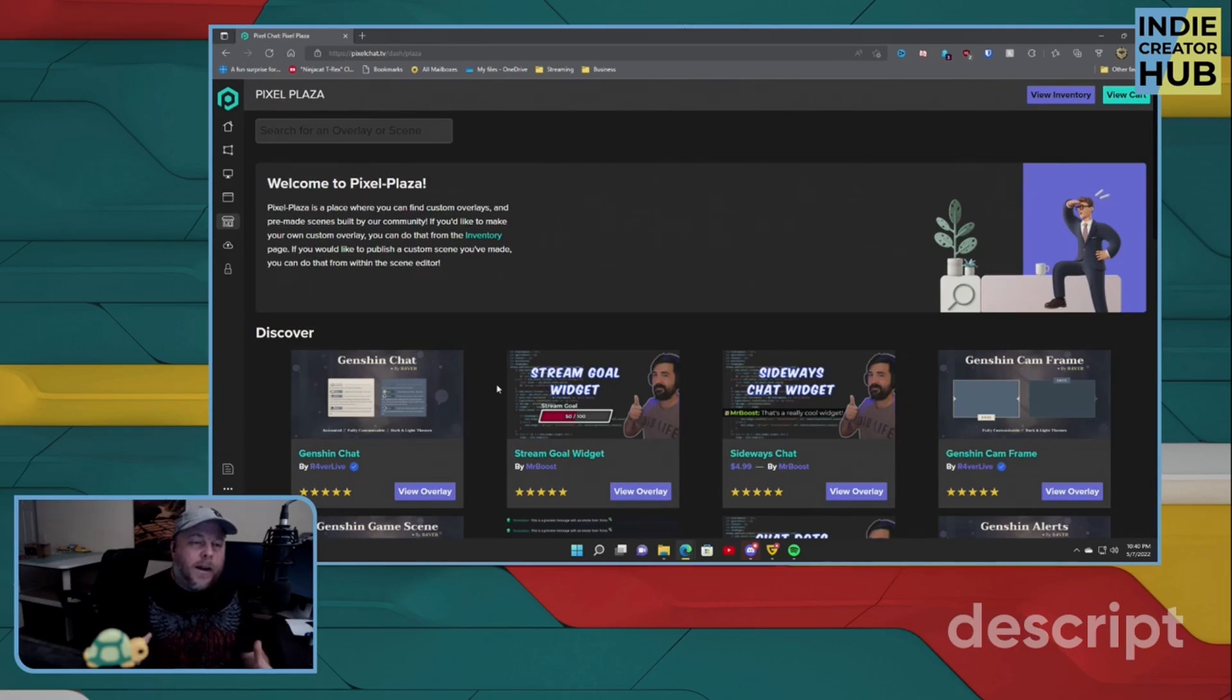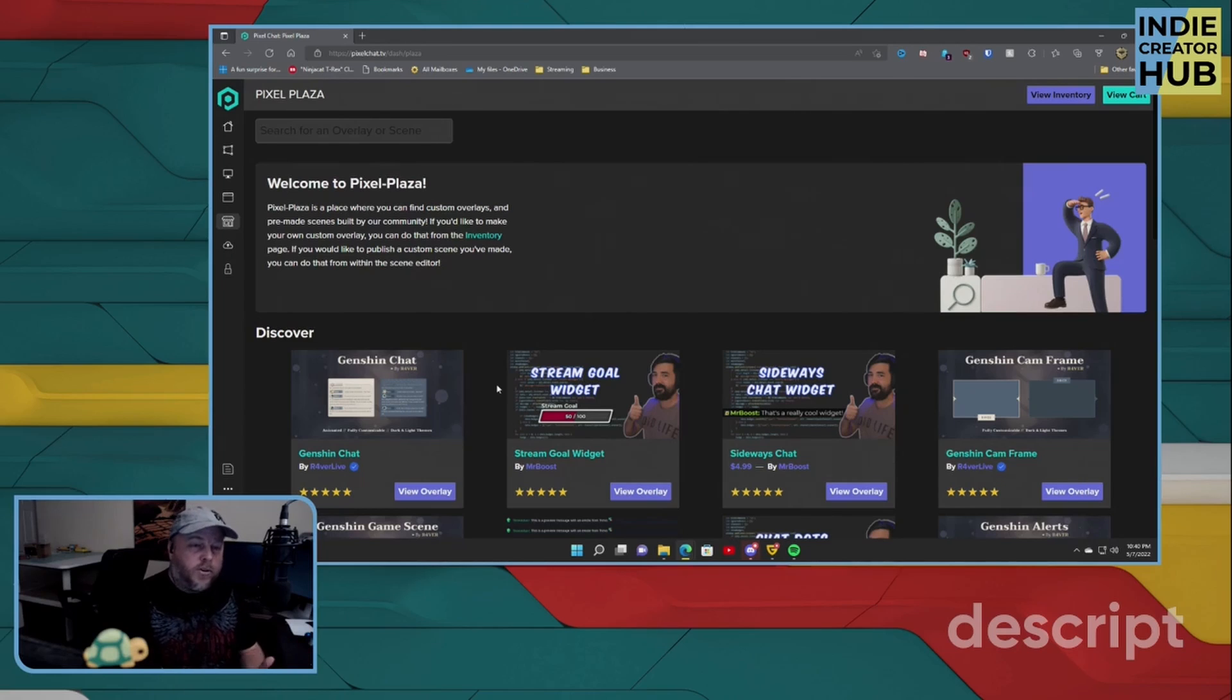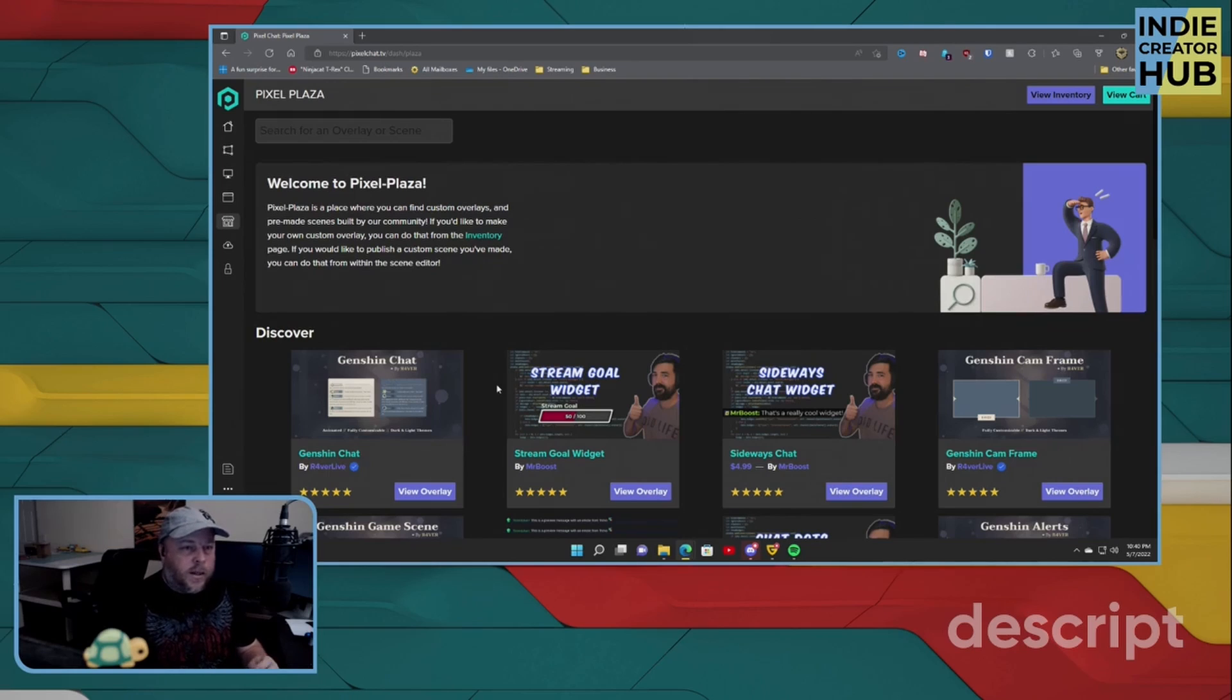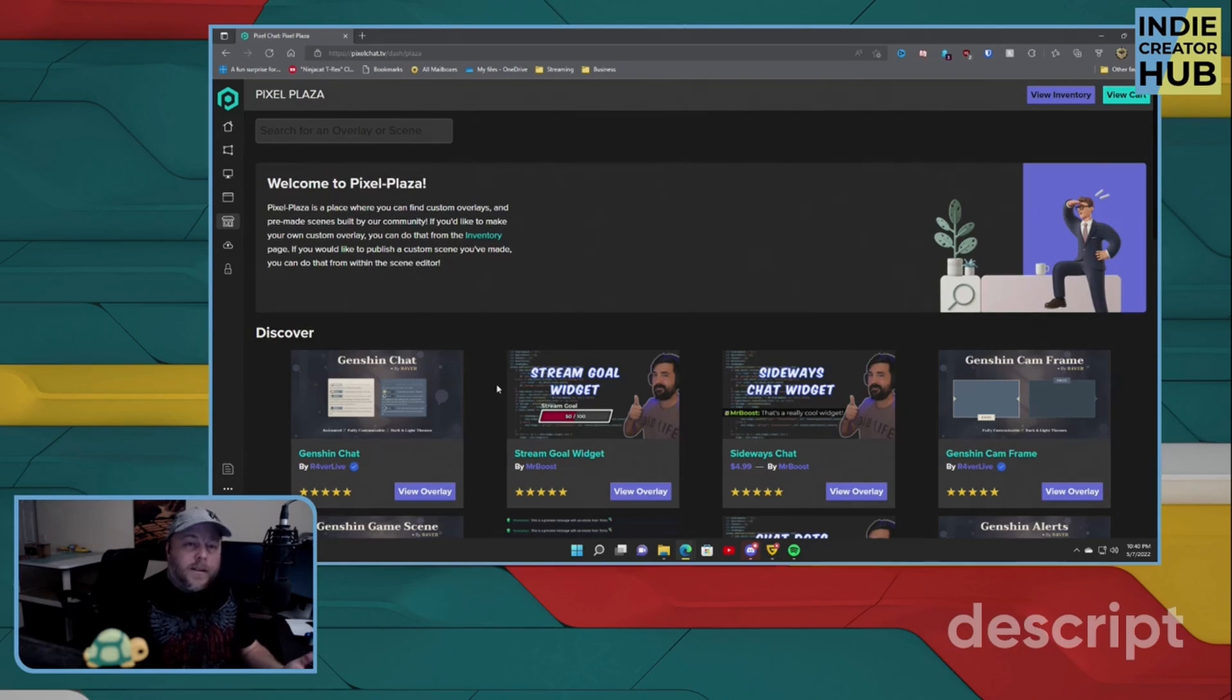It's a place that you can share your custom-made overlays that you created, not only for your stream, but maybe you created for other people to use. And I'll show you the process of actually sharing your own customized overlay to the Plaza. But let's take a quick look here.